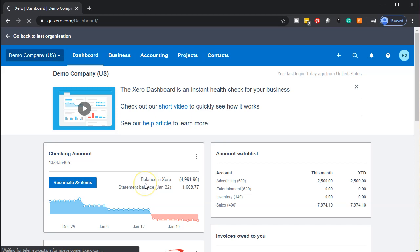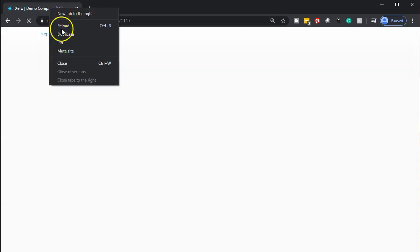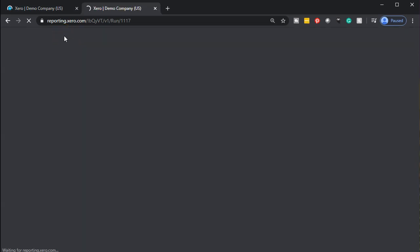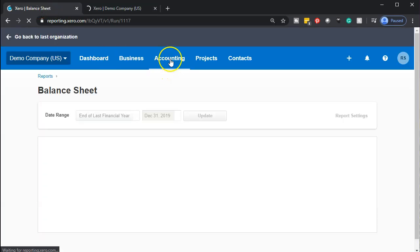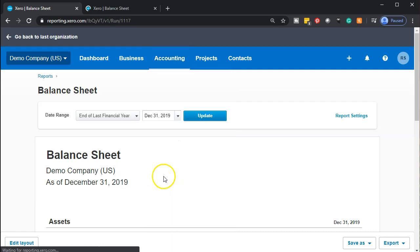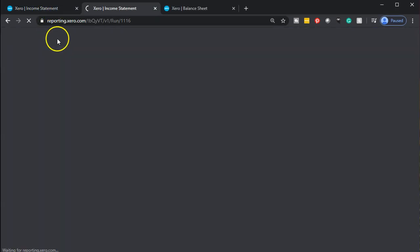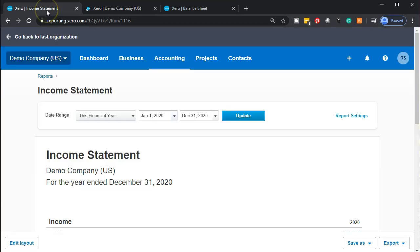We're going to go down to the balance sheet. As the balance sheet opens, I'm going to right click on the tab up top and duplicate that tab making another tab for it. Going back to the tab to the left, we're going to do the same thing for the income statement — select the accounting drop down, select the income statement, then right click on it and duplicate that tab. Then I'm going to go back to the tab to the left.